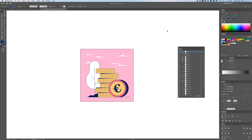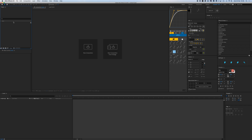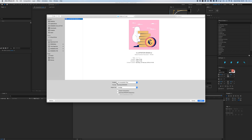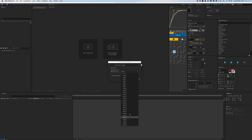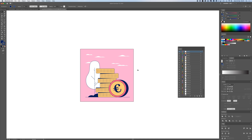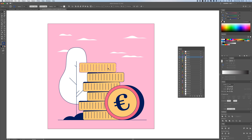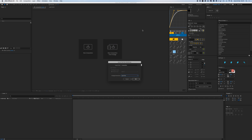Now I'm in After Effects. I haven't made a composition yet — I'm just going to double-click in my Project panel to import my Illustrator file. I press Open and the Import Kind dialog comes up: I can choose Footage or Composition. If I select Footage it merges everything into one layer or lets me pick a single layer. I click Composition to open the whole composition with all the different layers.